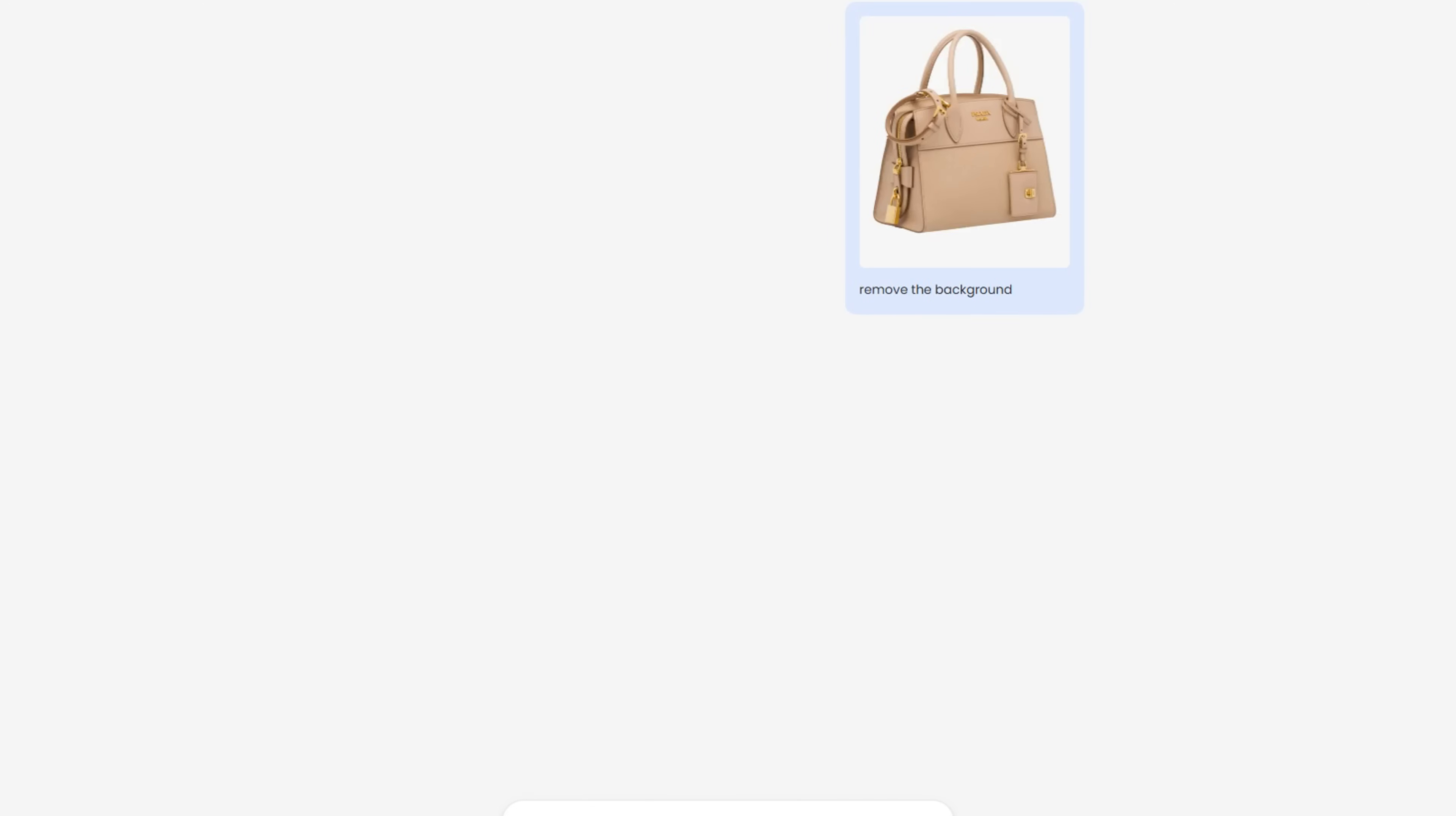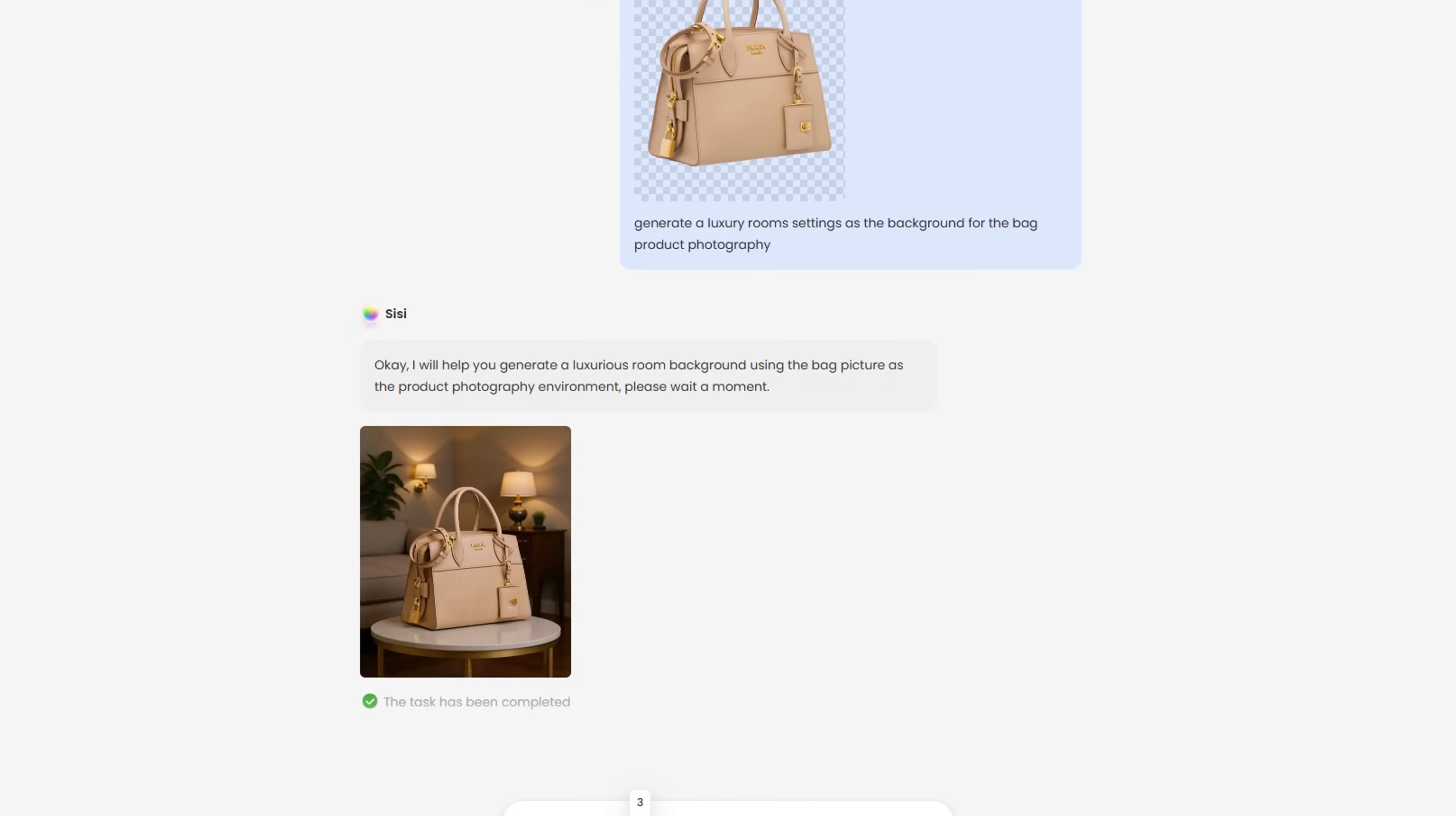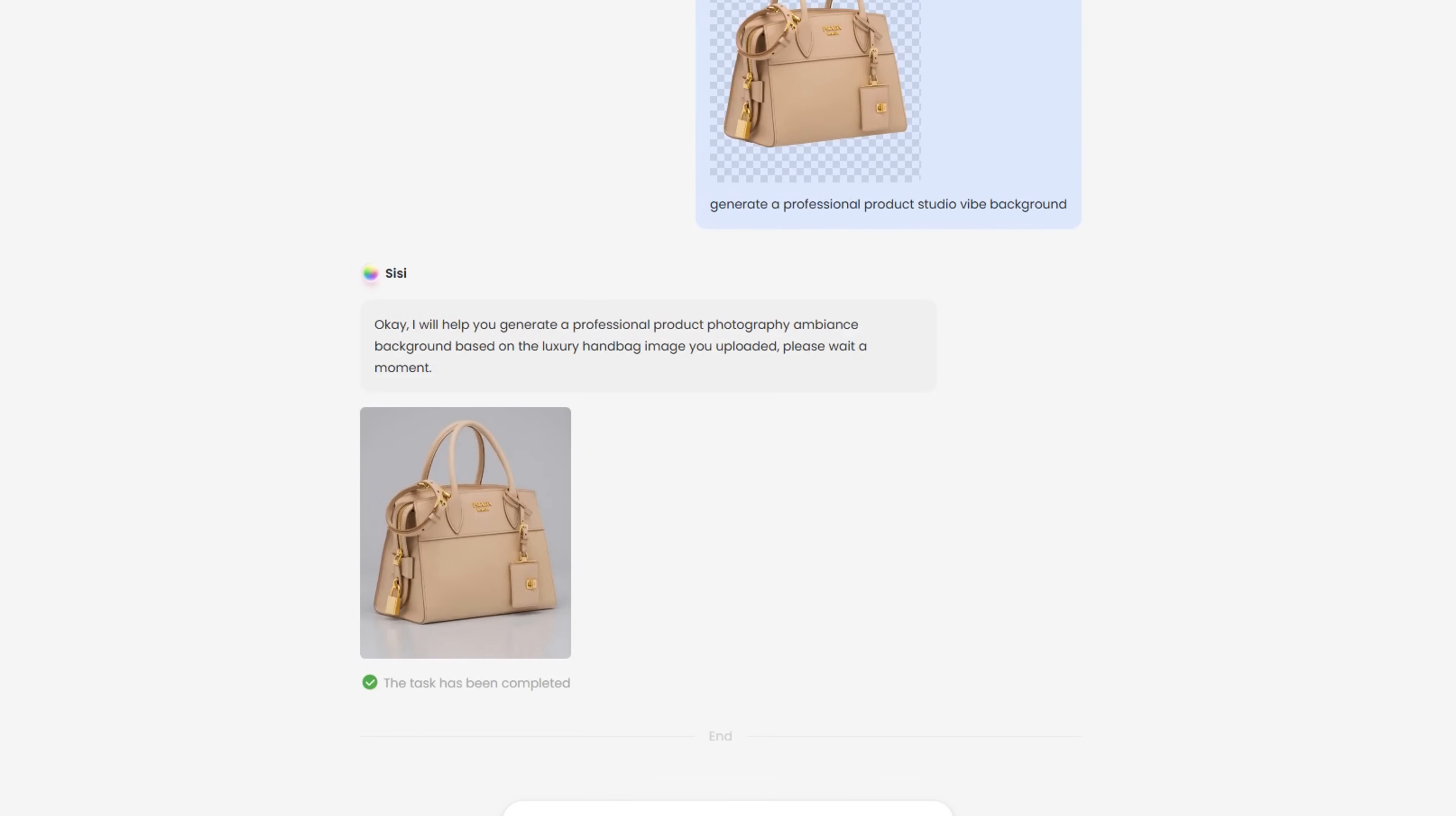Sissy makes background removal easy, especially for product images. After removing the background, you can enter a prompt to generate a new environment, like luxury rooms, dreamy skies, and studio vibes. This is especially useful for e-commerce sellers looking to improve product visuals without the need for a photo shoot.